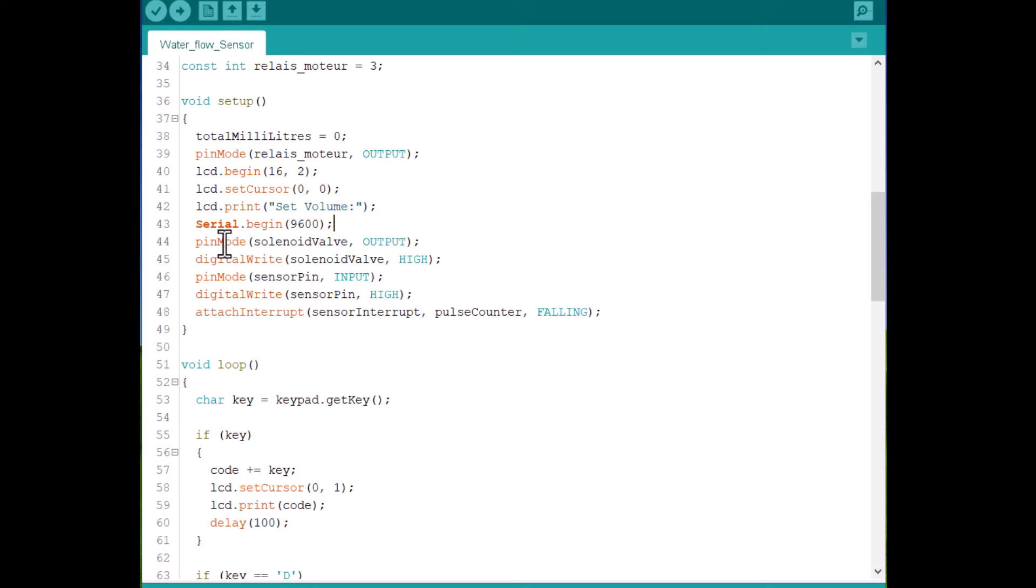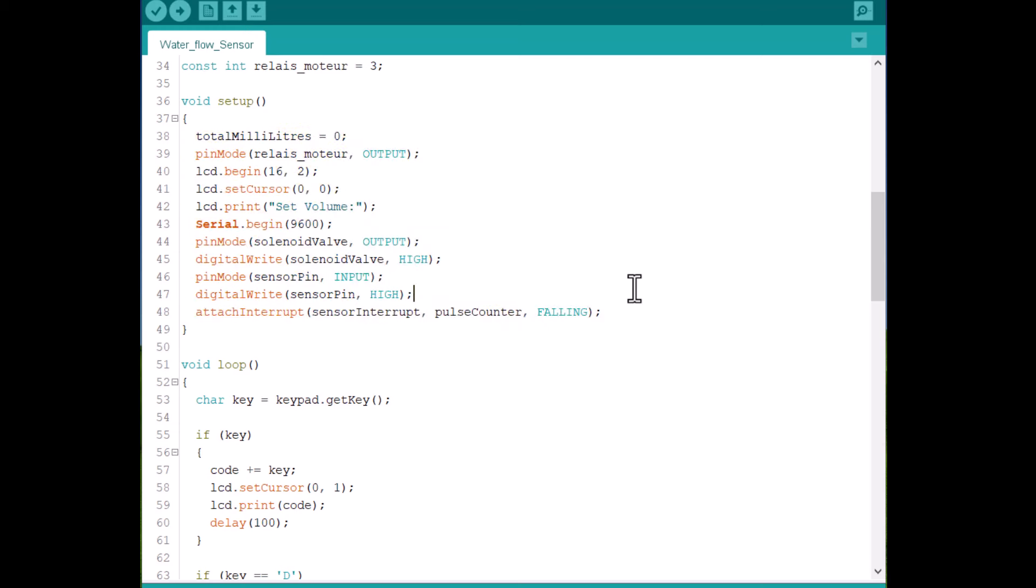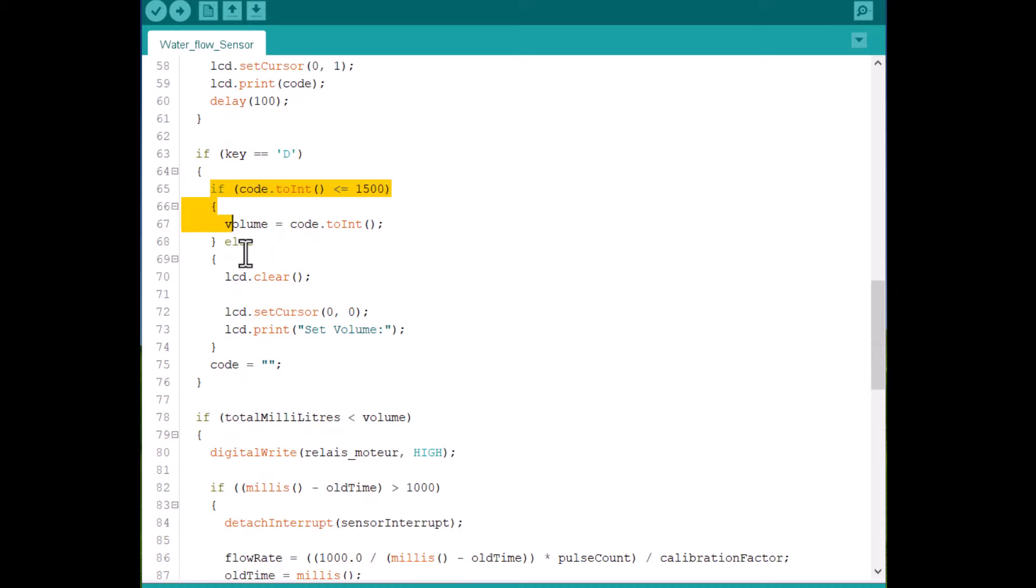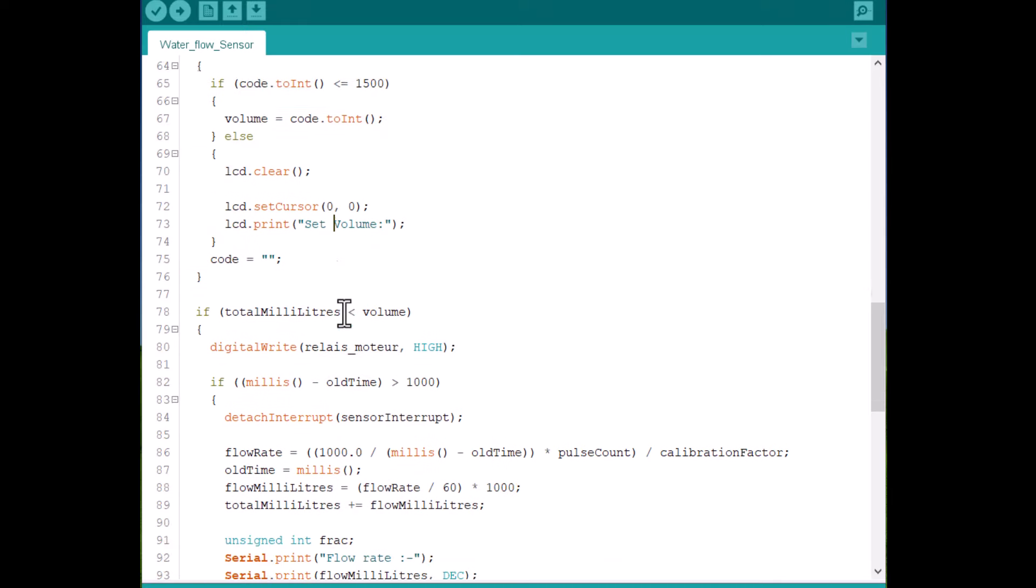In the setup function, we initialize the input output pin mode and LCD begin function. An interrupt related to the water flow sensor is also given. In the loop section, a condition for entering user input is assigned based on input from the user.